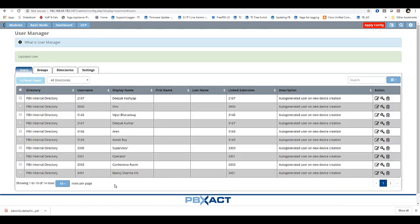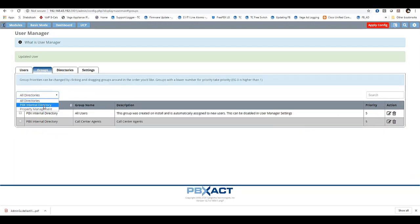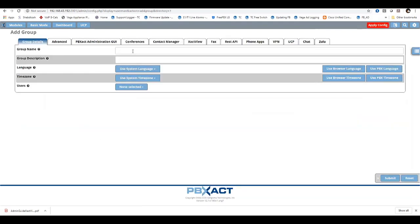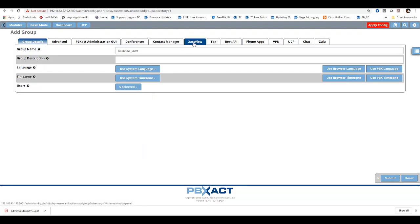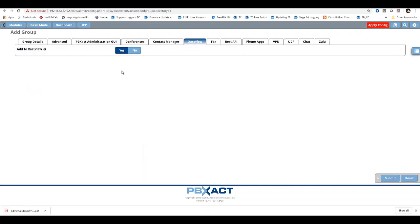Submit the configuration. You can also create group policies or additional groups to manage users in the ExactView window. Click on Groups, go to PBXect Internal Directory, add the group, enter your group name and ExactView users, and select the users you wish to manage in ExactView. In the ExactView window, click Yes to grant access to ExactView users.